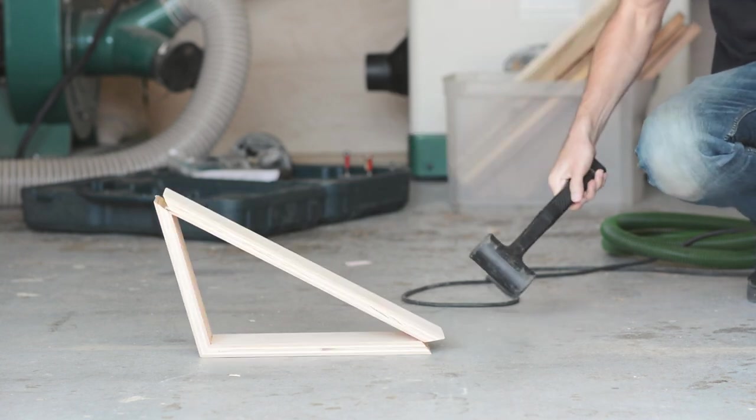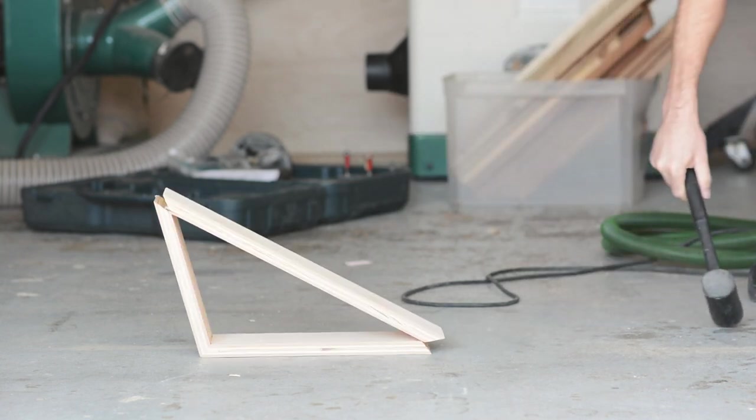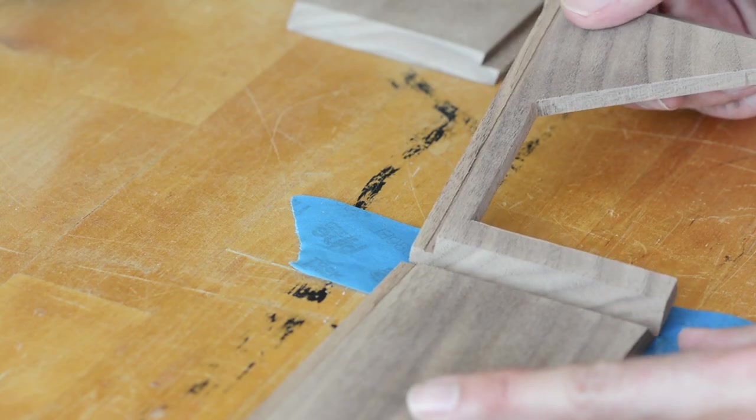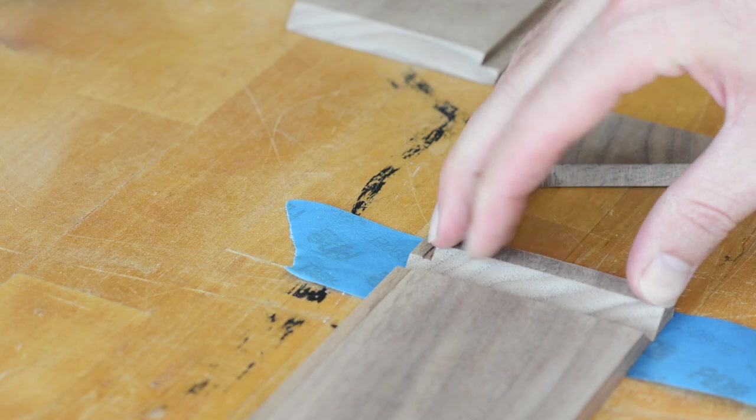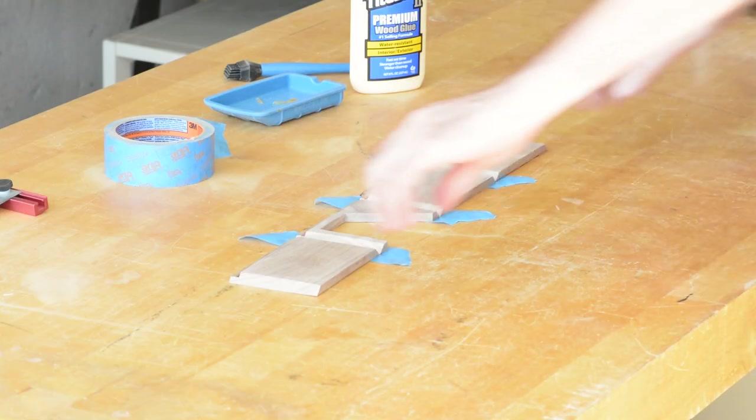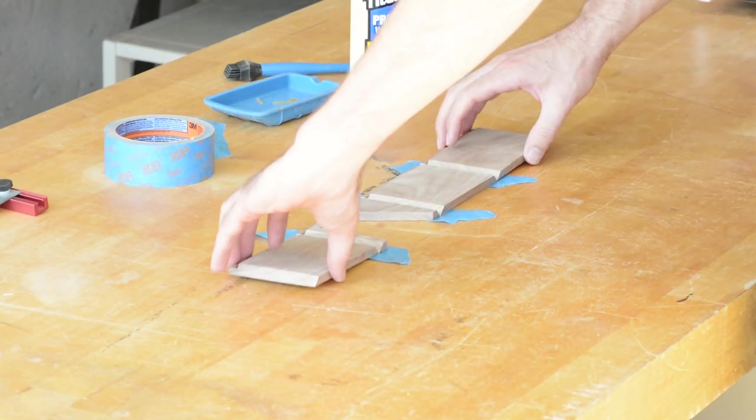So it's pretty easy to do, and here's how I do it. I start by laying out some strips of tape, and then lining up my pieces edge to edge in the order that I want them to go.